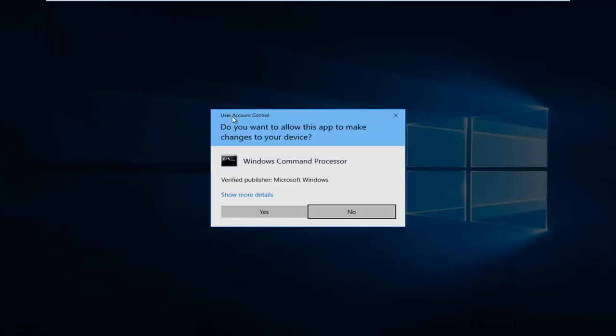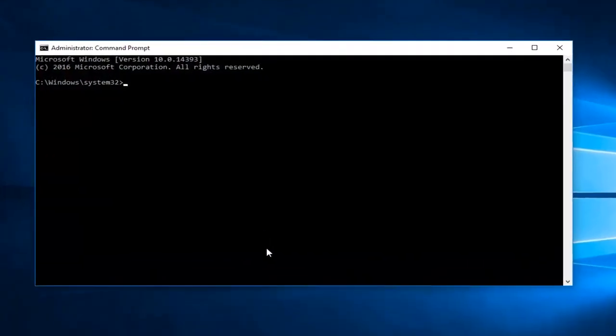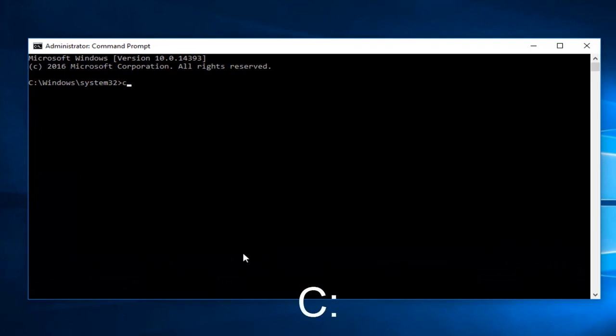If you receive a User Account Control popup, select Yes. Now enter whichever drive you're having this issue with. In my case, it will be the C drive followed by a colon. It could be different in your case. Once you've done that, hit Enter on your keyboard.